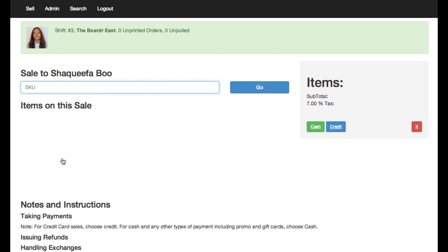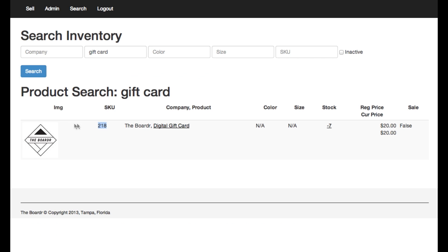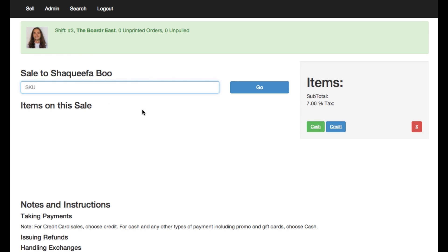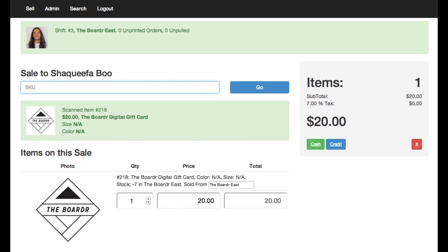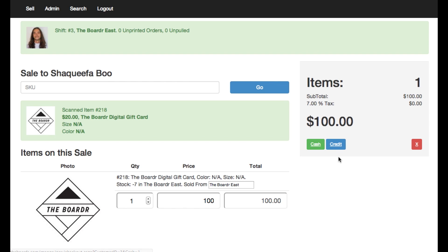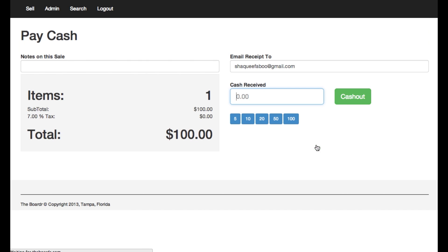Now what we're gonna do is I don't have my scan gun connected so I'm gonna go get the SKU for digital gift cards right here which is 218. Paste that in to scan the digital gift card. So Shaquifa Boo, let's say she wants to get a hundred dollars worth of gift cards for her boyfriend. So here's where she's buying it right there at the front desk and let's say she's paying with cash here.